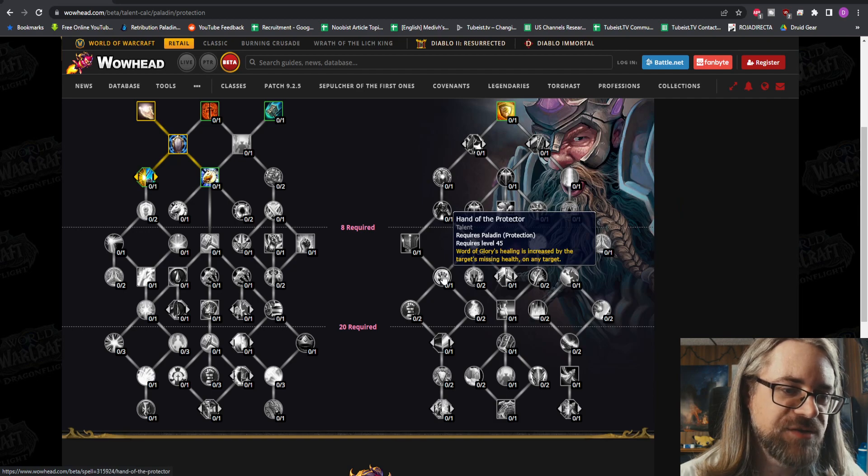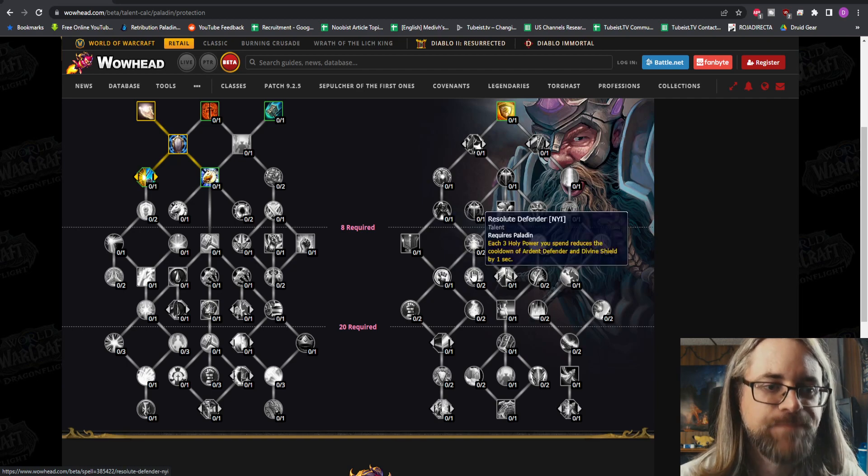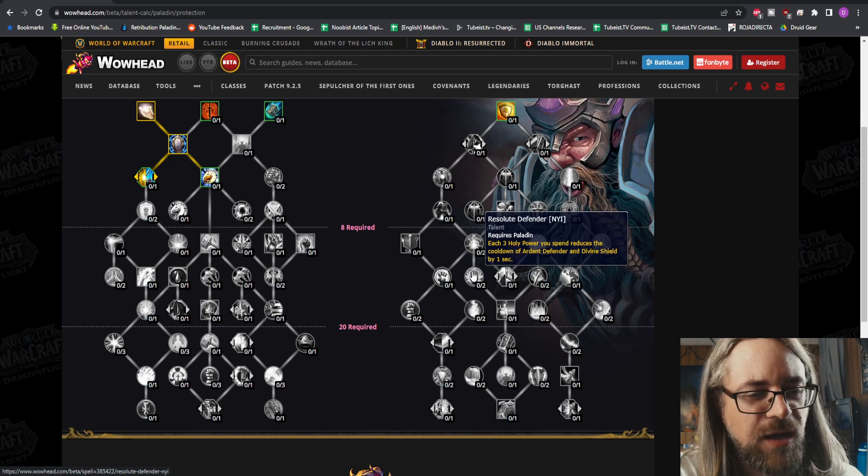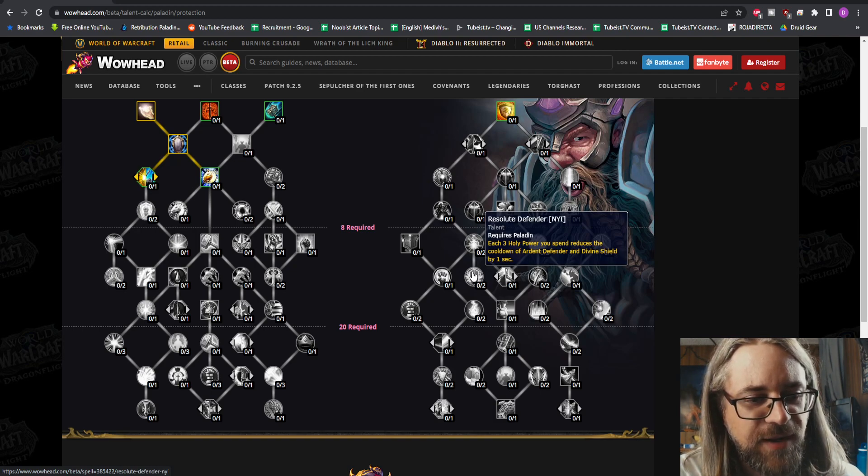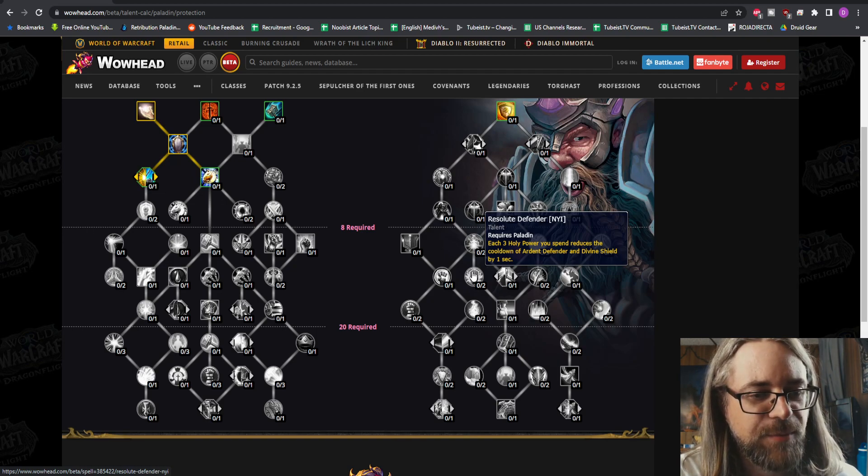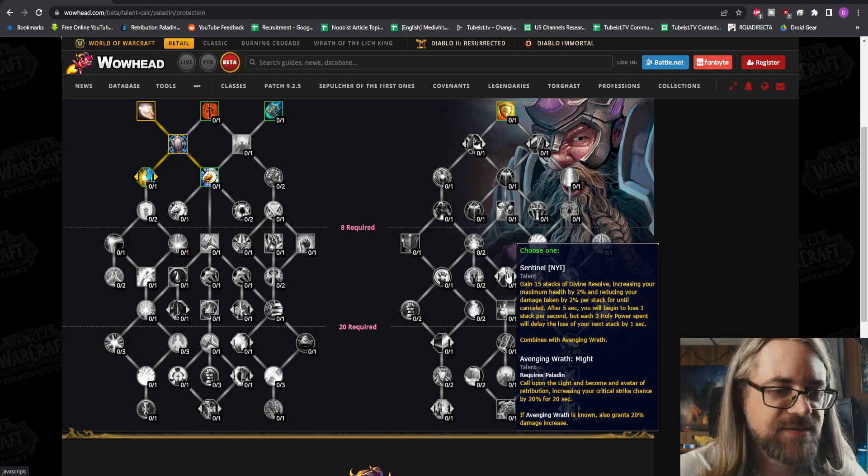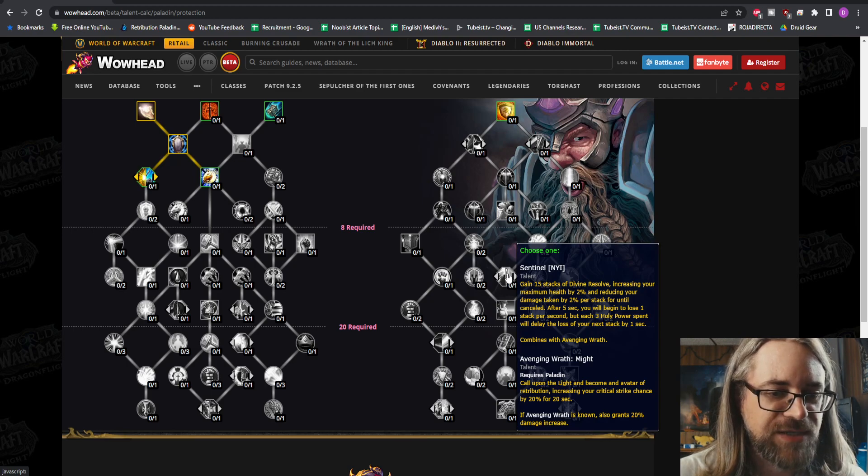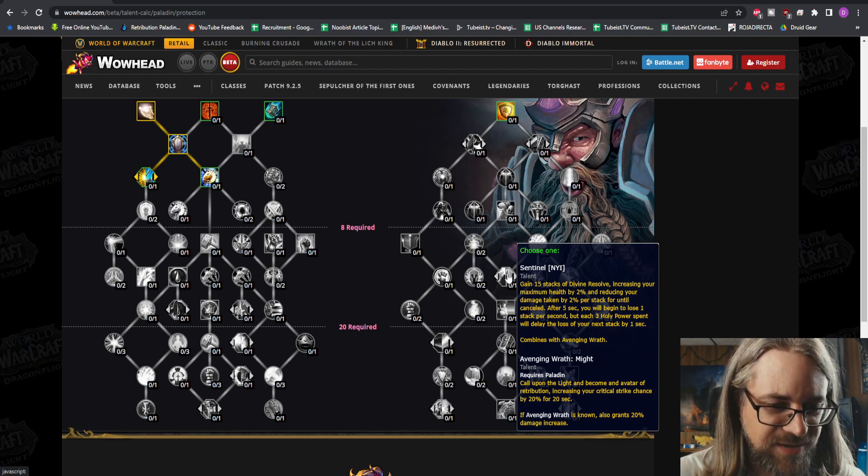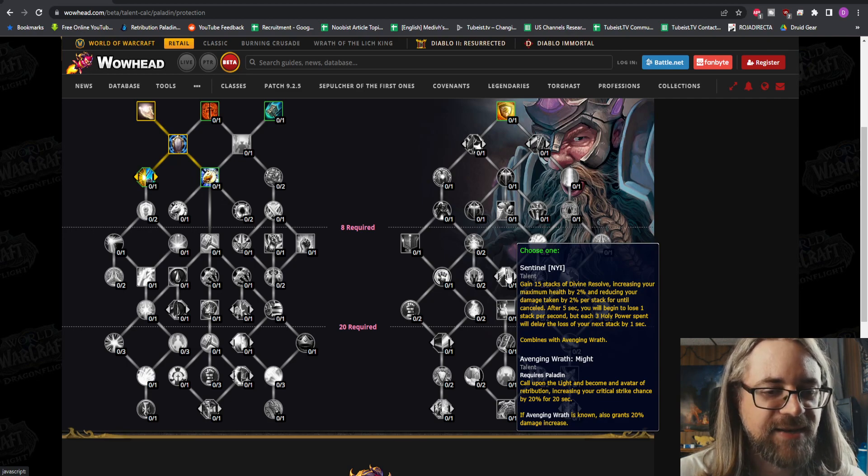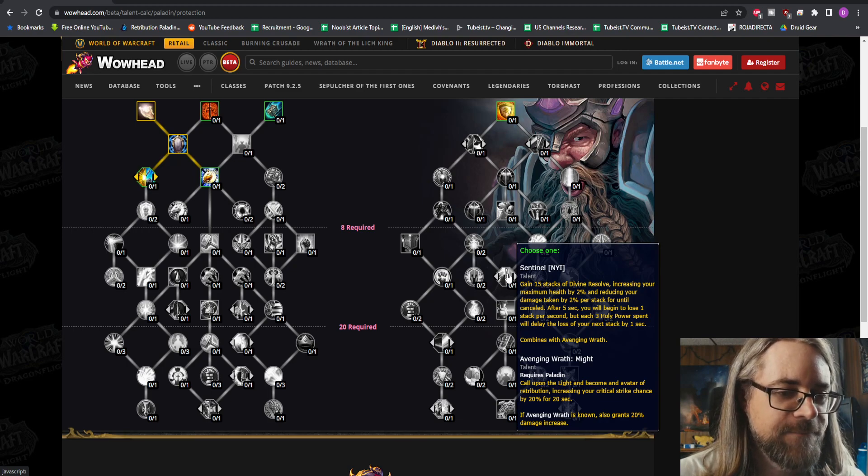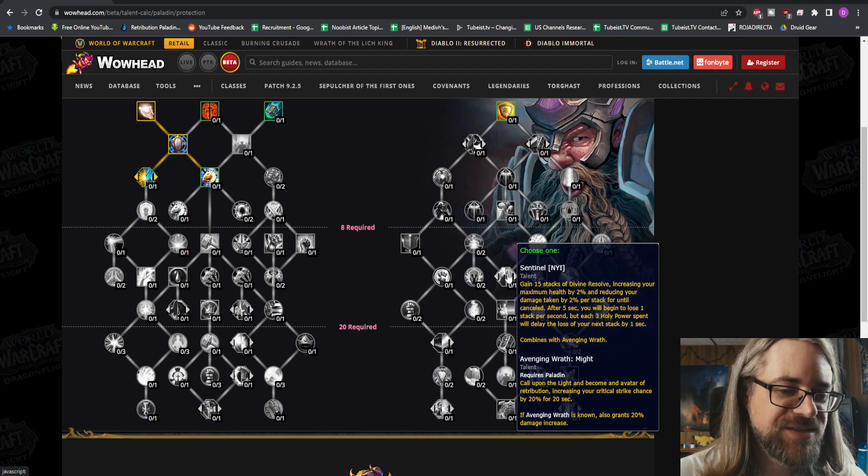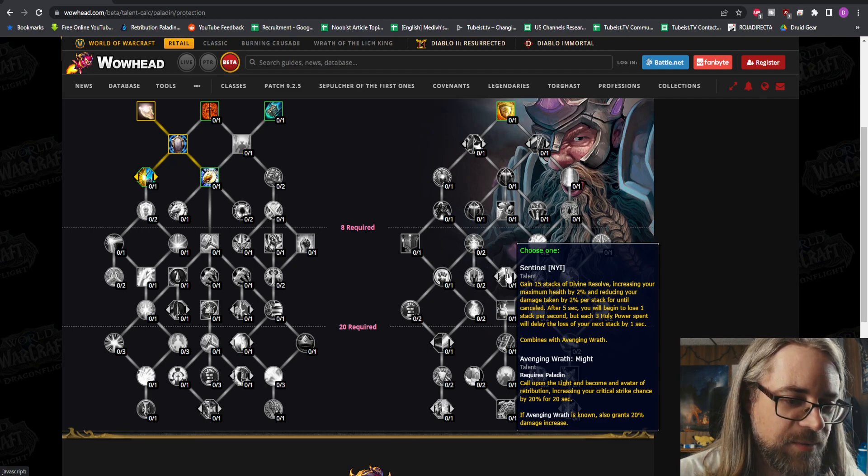Word of Glory's healing is increased by the target's missing health - that's a great talent for raid or for five-man helping your group. Resolute Defender - each three Holy Powers you spend reduces the cooldown of Ardent Defender and Divine Shield by one second. I think that's like a conduit now or something. Sentinel - 15 stacks of Divine Resolve, increasing your maximum health by 2% and reducing your damage taken by 2% per stack. After five seconds, you will begin to lose one stack per second, but each three Holy Powers spent will delay the loss by one second. Combines with Avenging Wrath. That's so confusing, I don't understand that at all.